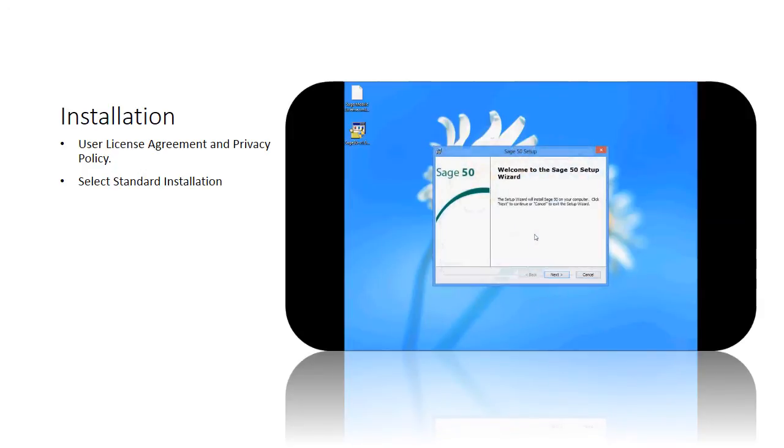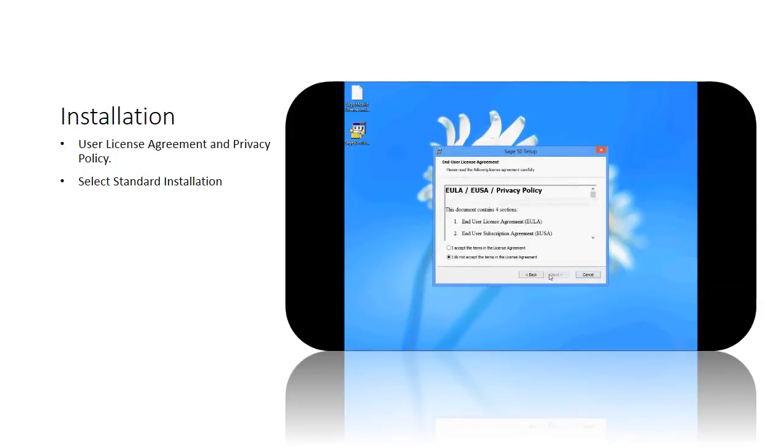Now you're at the welcome page. Click Next to allow the setup wizard to continue the installation.